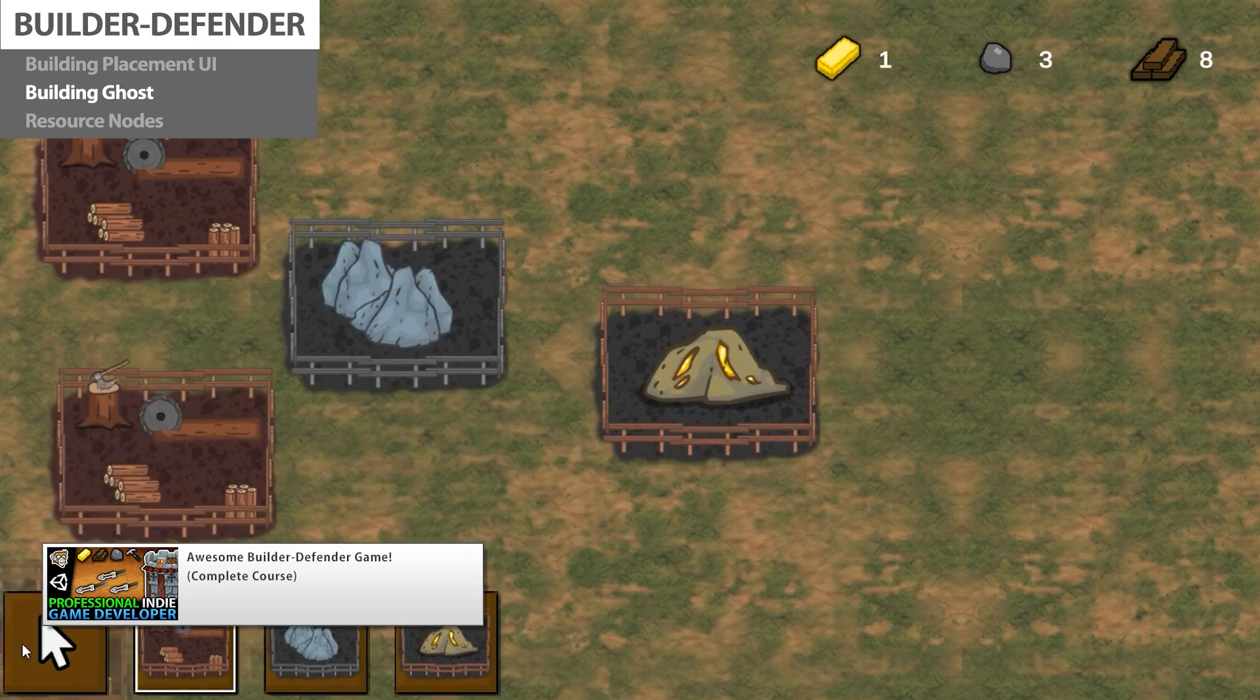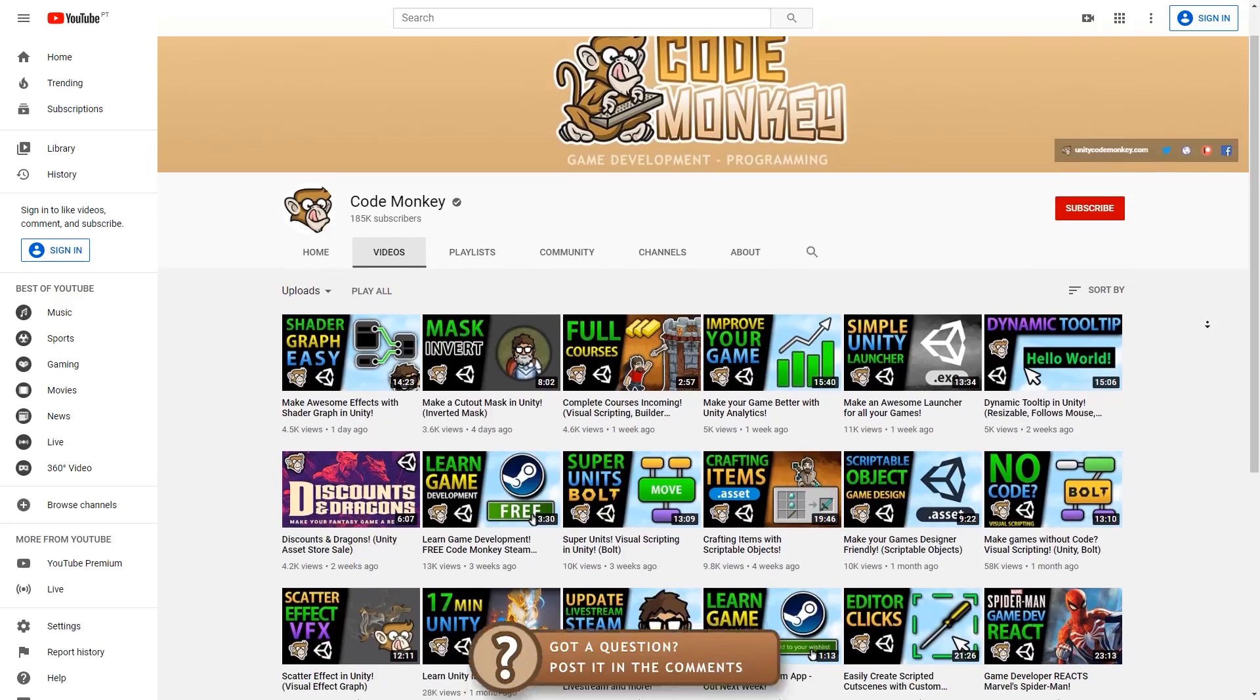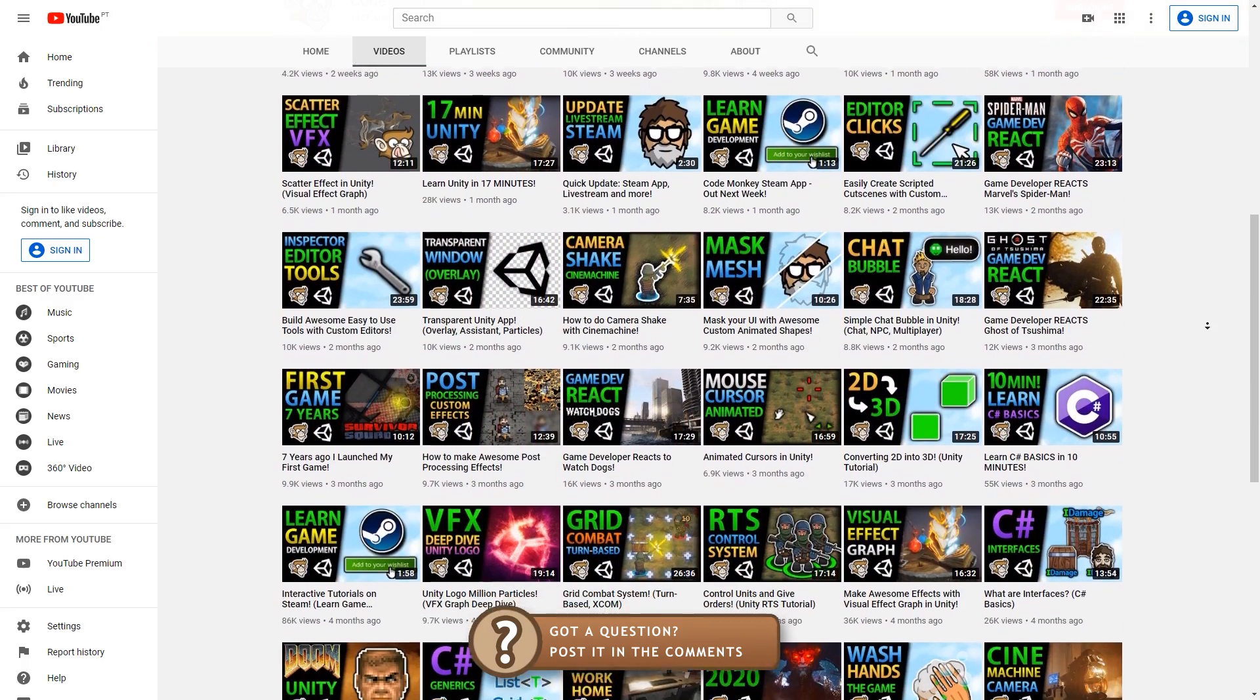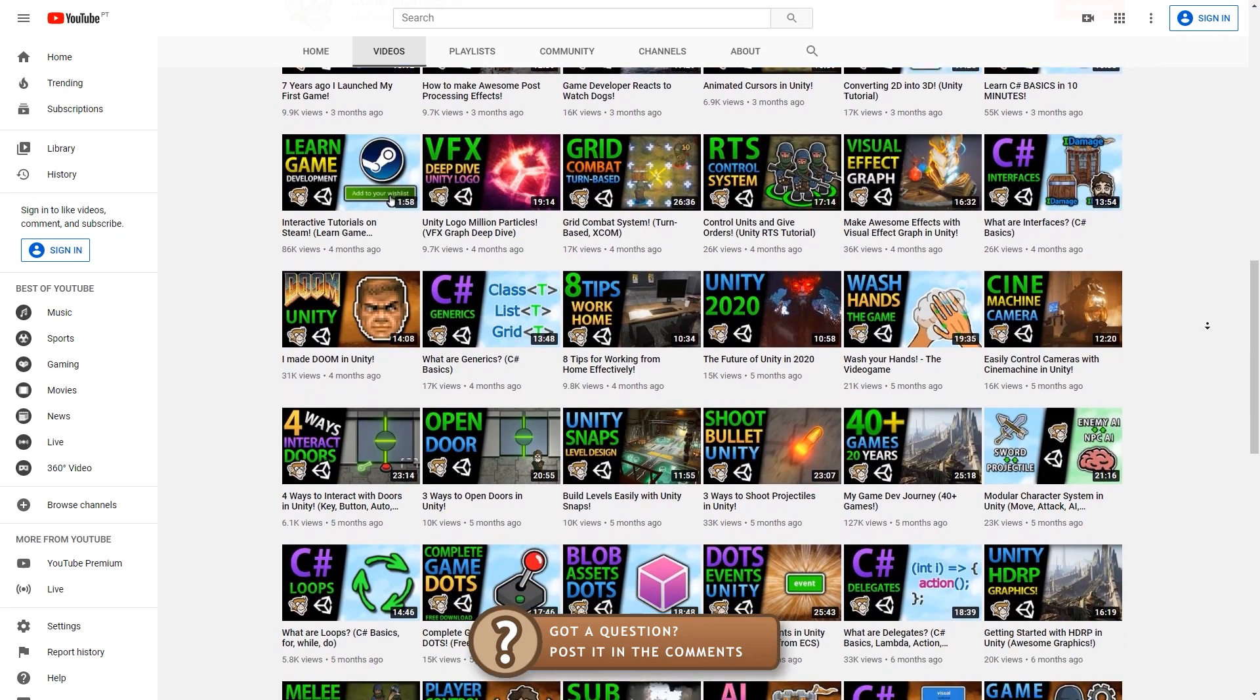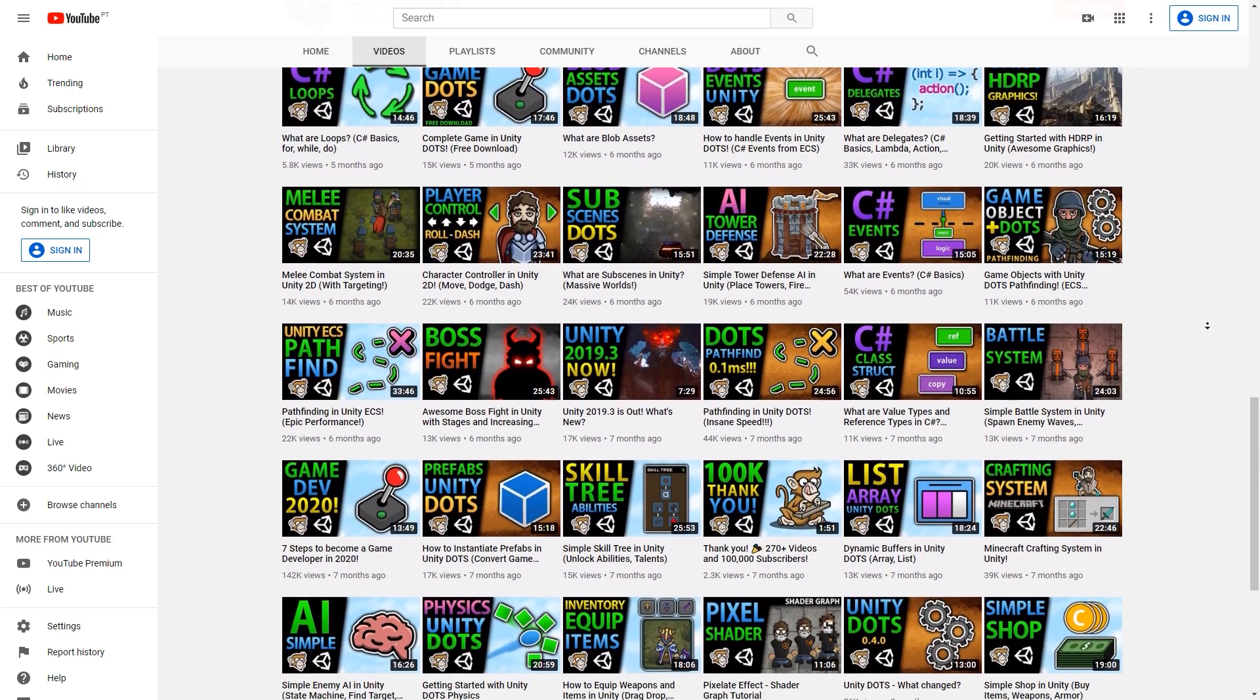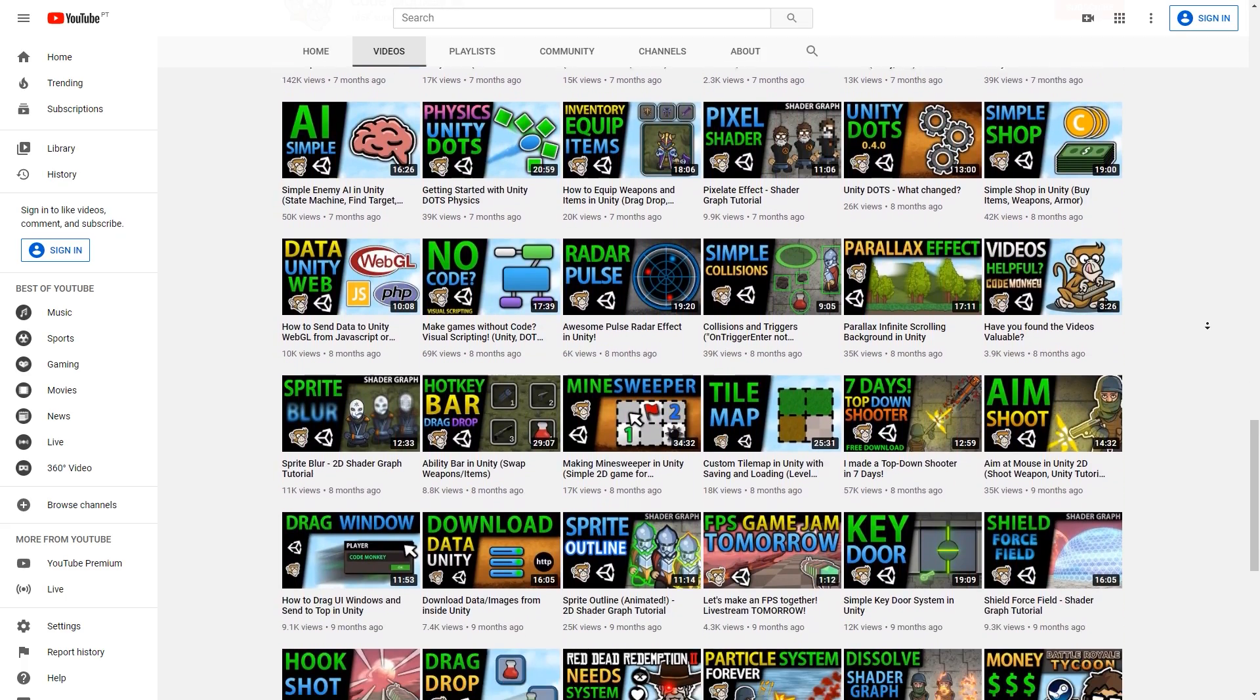So, if you want to learn how to make a complete game from start to finish, then go grab my Builder Defender course. And then make sure you're subscribed and hit the bell icon here on YouTube in order to watch the various tutorials on tons of different topics coming out every week. With that, you have the best of both worlds. You make a complete game and learn about the individual systems and elements to make your own original games.